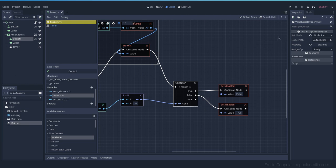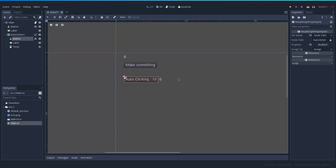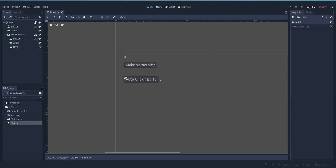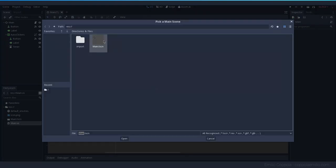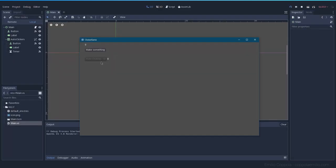Let's try it out. When I press the play button it runs the current scene, but using the 'play project' button runs the scene selected in settings — I can set the main scene as the default. The button starts disabled; once I get to 10 it becomes enabled, so you know you can buy it. That's how clicker games usually display this information.